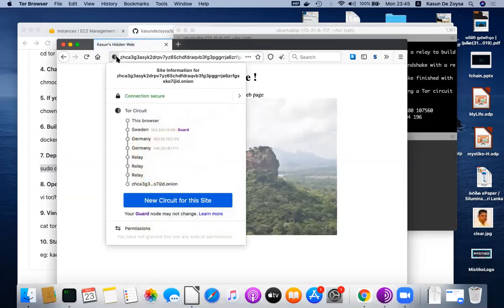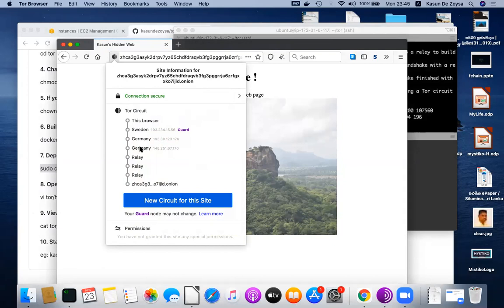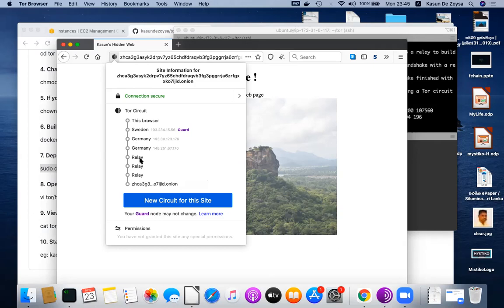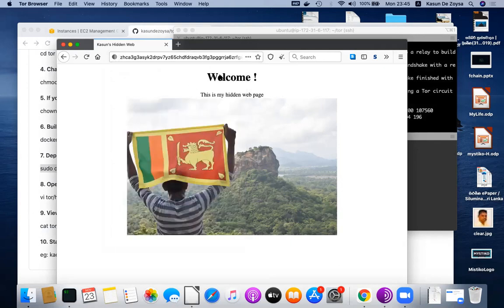Then people can reach your hidden service using this address. You see when my browser visits that hidden service, it goes through Sweden, Germany, Germany. This is my exit point from the browser - it's the entry guard point. Then my hidden service establishes a circuit. This is the entry gate, the guard node, and the exit relay of the hidden service. Then these two circuits meet, as I explained in my lectures. You see our website is up and running.